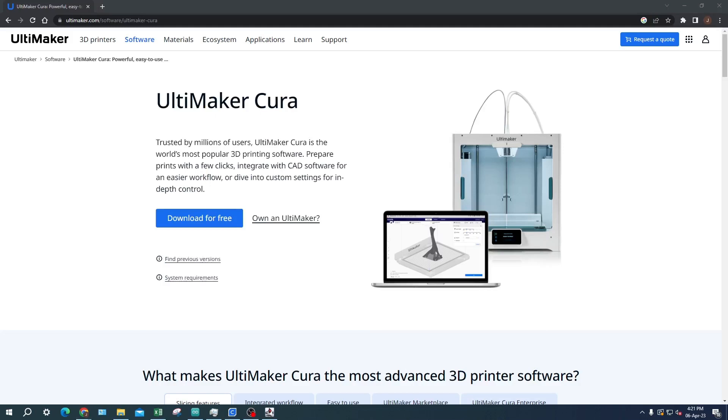Hello, today I will be explaining and showing what Cura is, how to import and export a 3D object from Cura, and how to level and preheat your 3D printer.